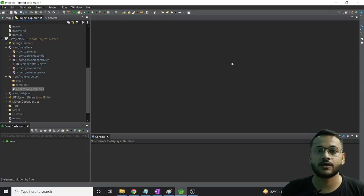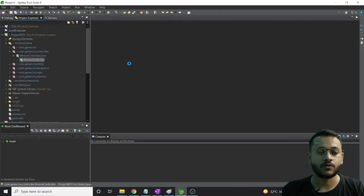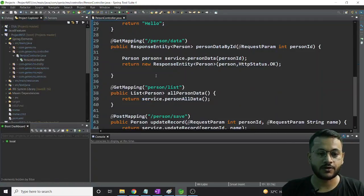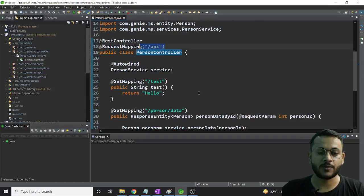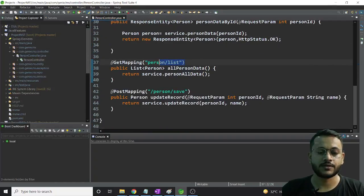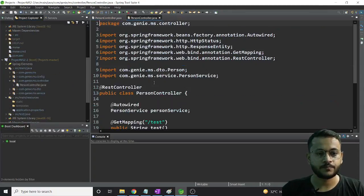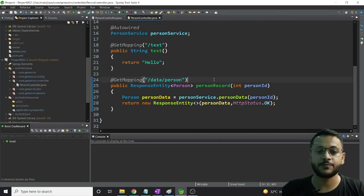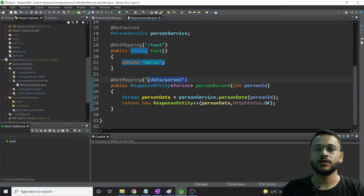Let me open the first microservice controller. In this first microservice controller we have a few operations: test and person data, starting from API test and person list. Now let me open the second microservice. That is data person - I have only two endpoints: one for testing and one for making a call by a person ID.